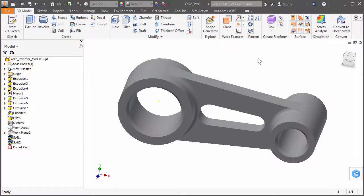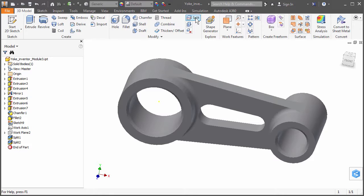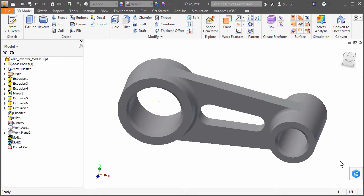This operation was performed using the split command in the Modify panel of the 3D model ribbon tab. We want to mimic the effects of a fixed pin running through the hole. Since the yoke will be loaded in tension, only the plus x half of the hole will bear against the pin.